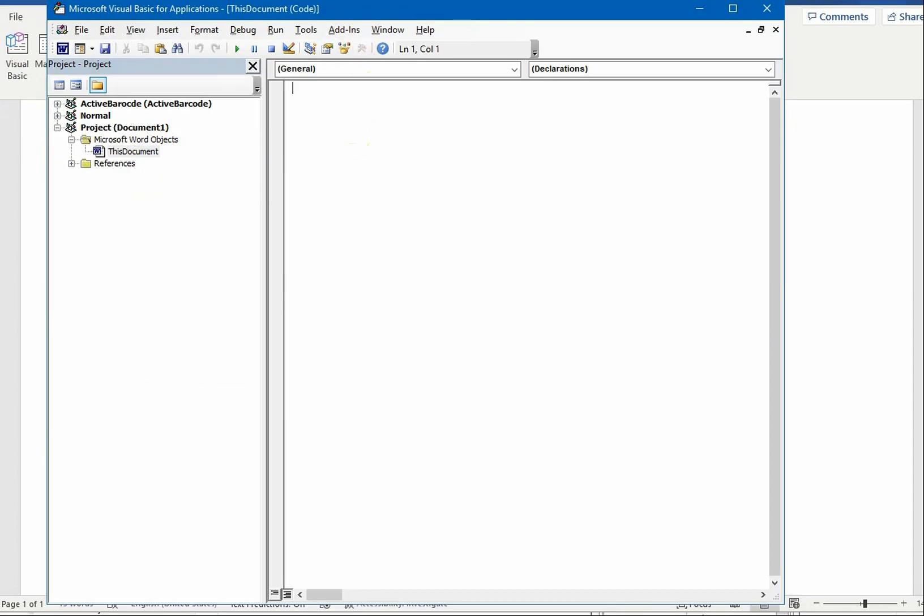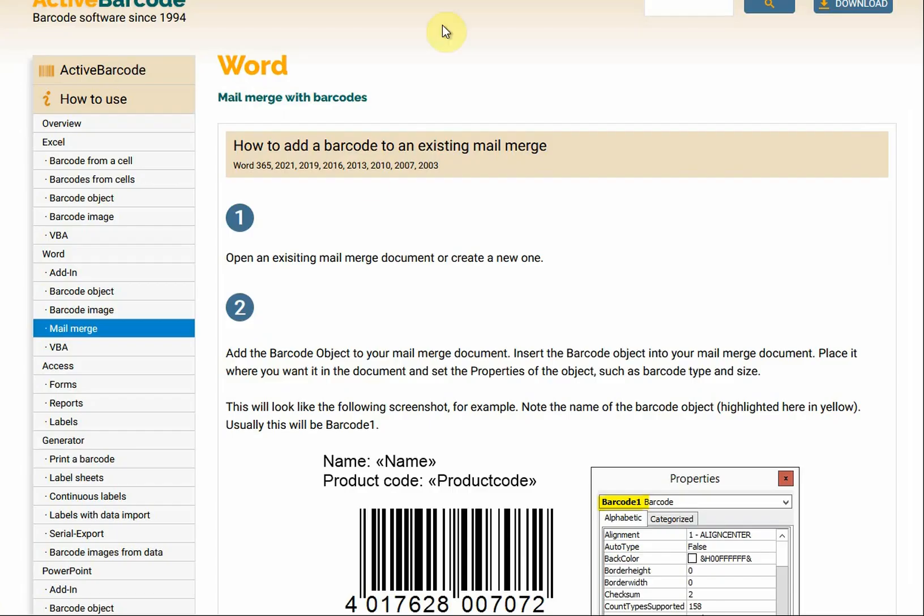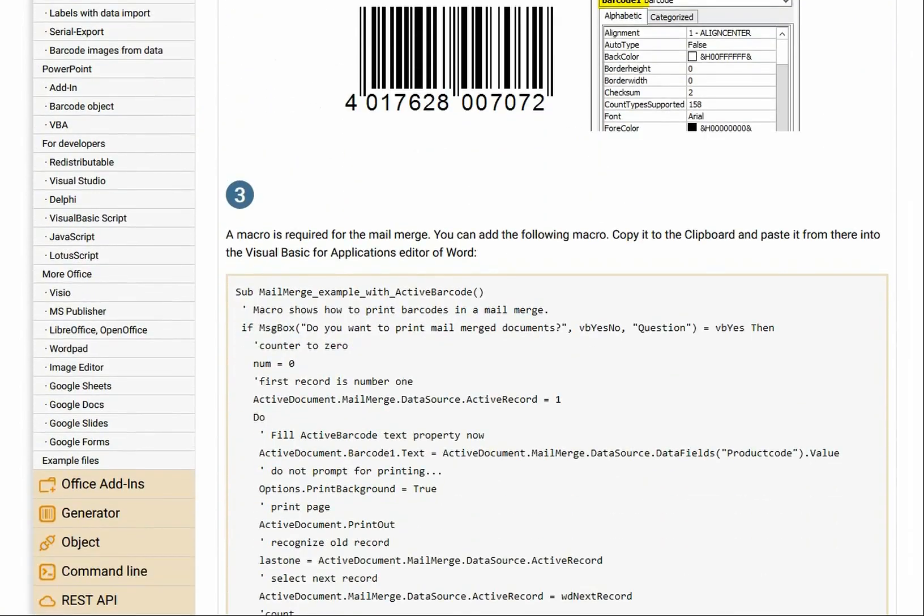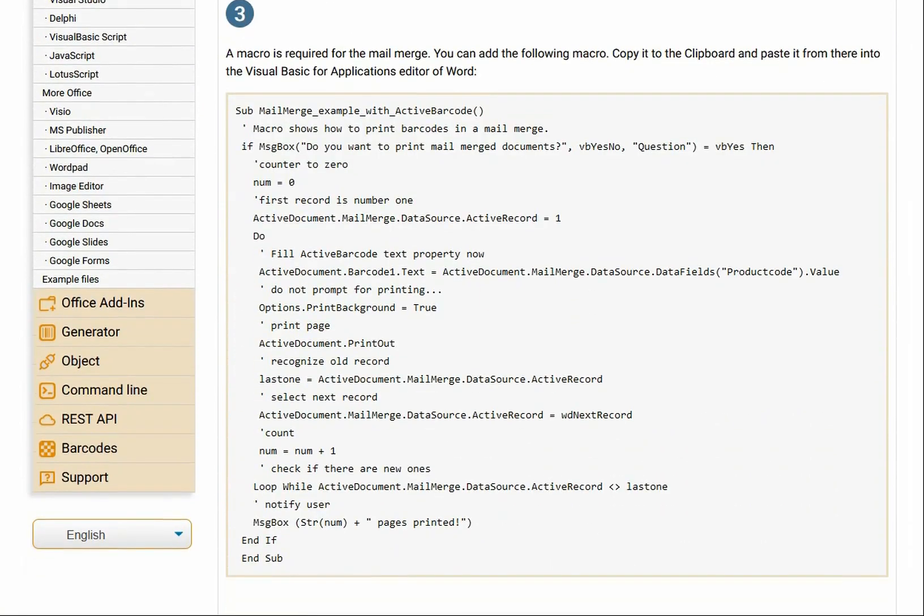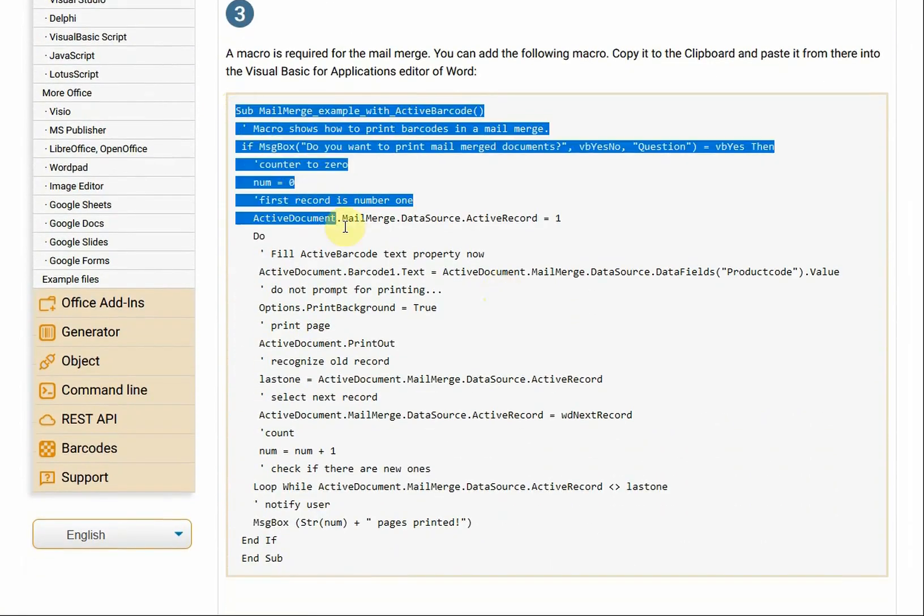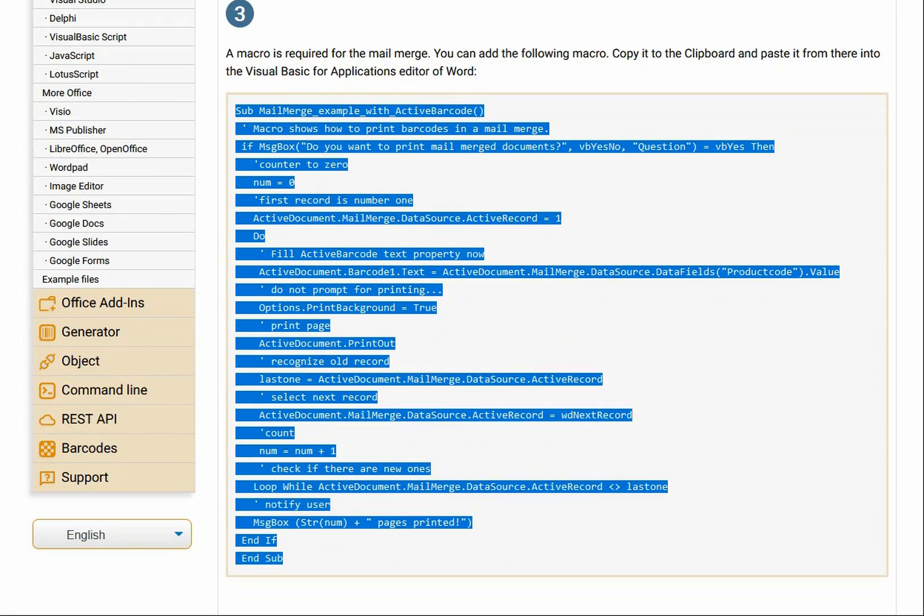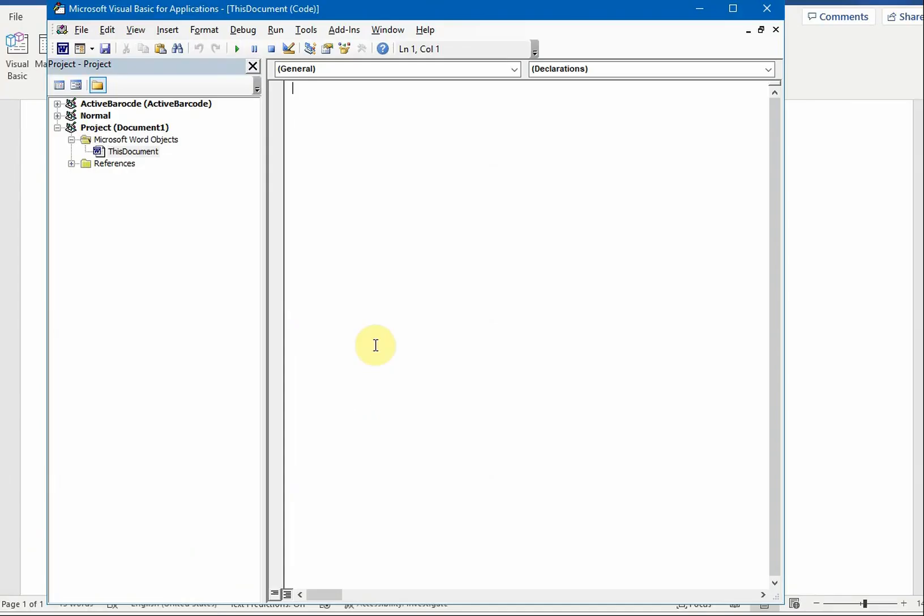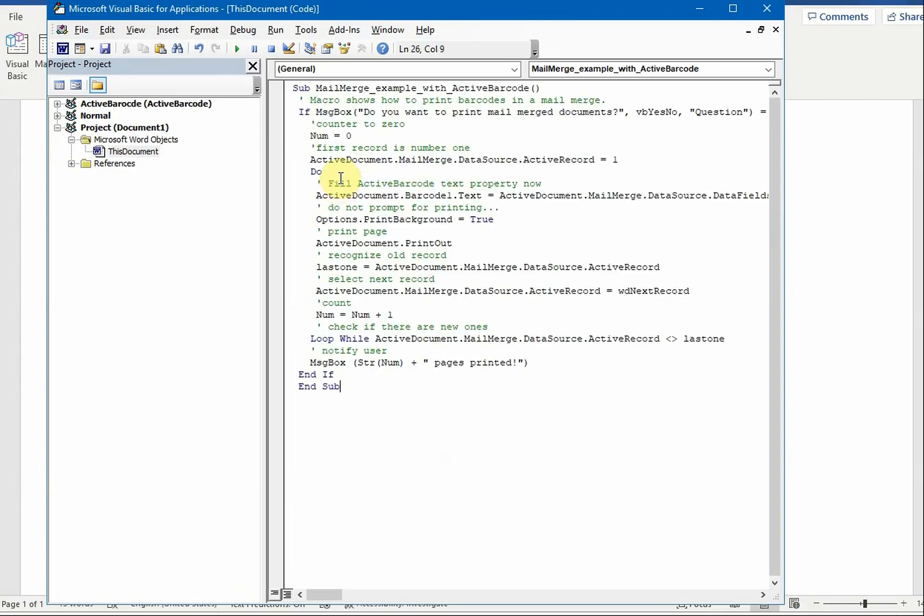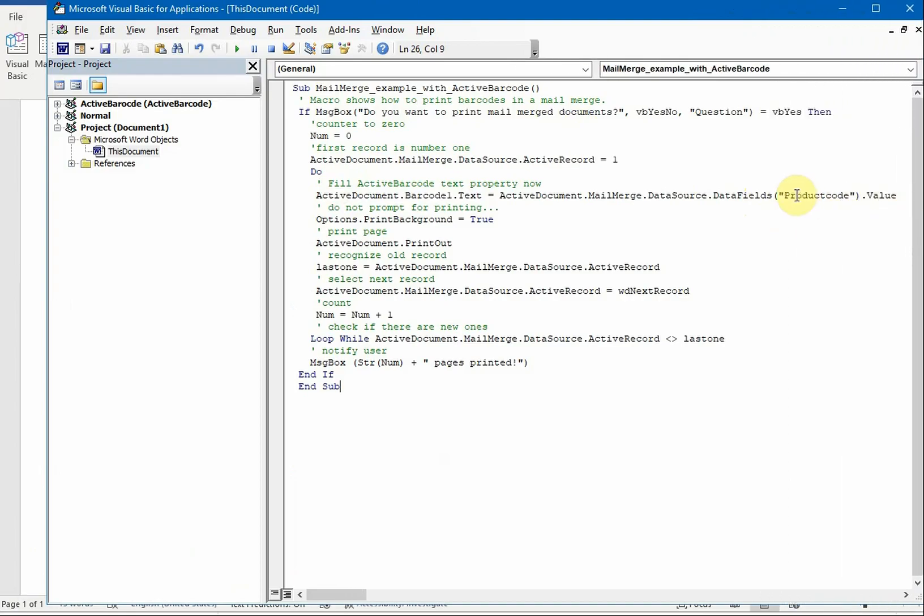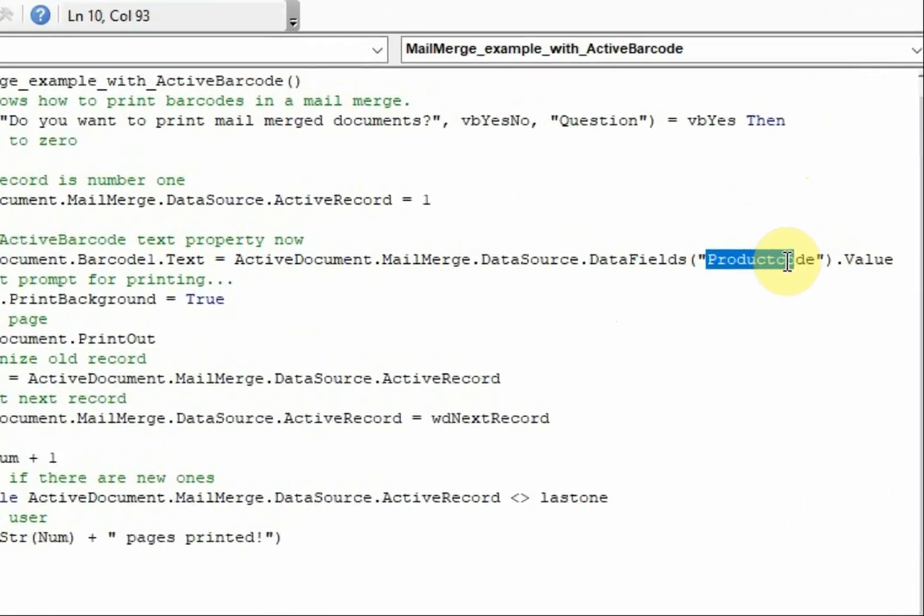Go to our website and copy the source of the macro. Now paste the source code to the editor. Change the name of the data field in the source code.